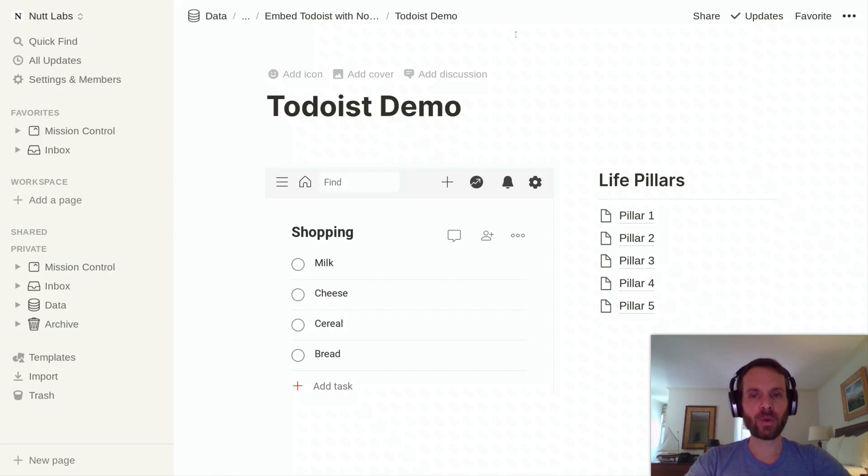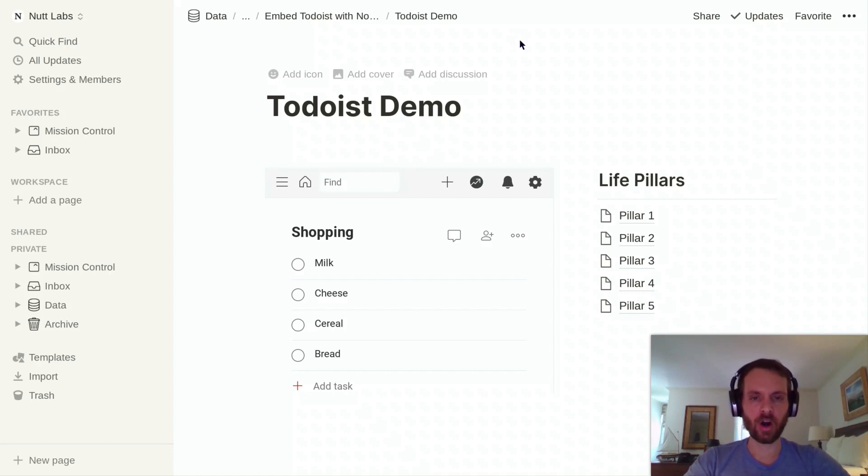Hello folks, welcome back to the Keep Productive YouTube channel. Today's video will be passing over to Will Nutt, who is going to be diving into how you can combine the use of Notion and Todoist, the task management application.